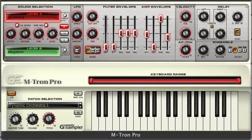On the Emtron Pro you can assign external control to almost every one of the main parameters and as you would expect there's a simple MIDI learn feature implemented by clicking on the MIDI CC button here.